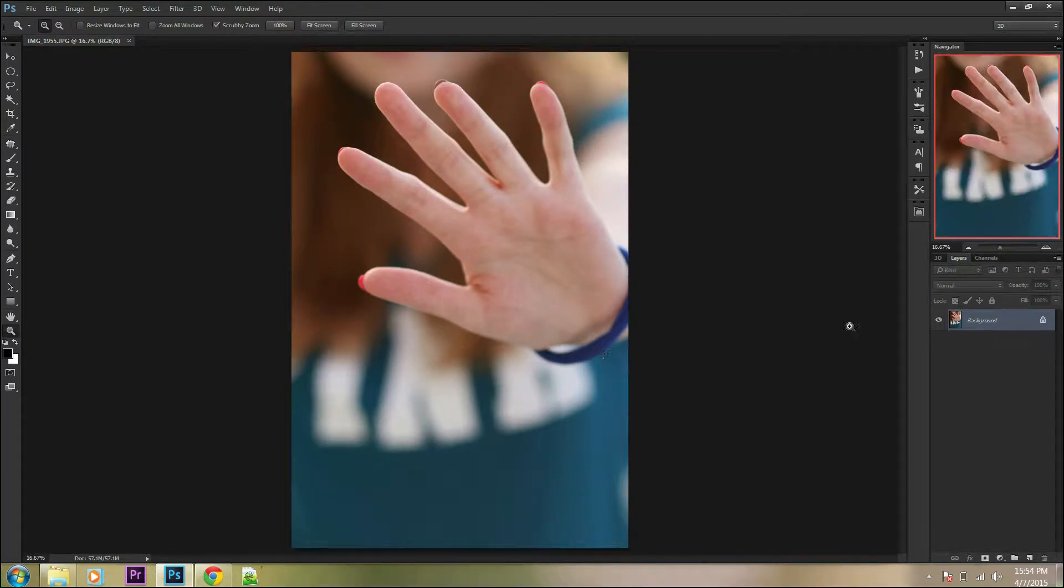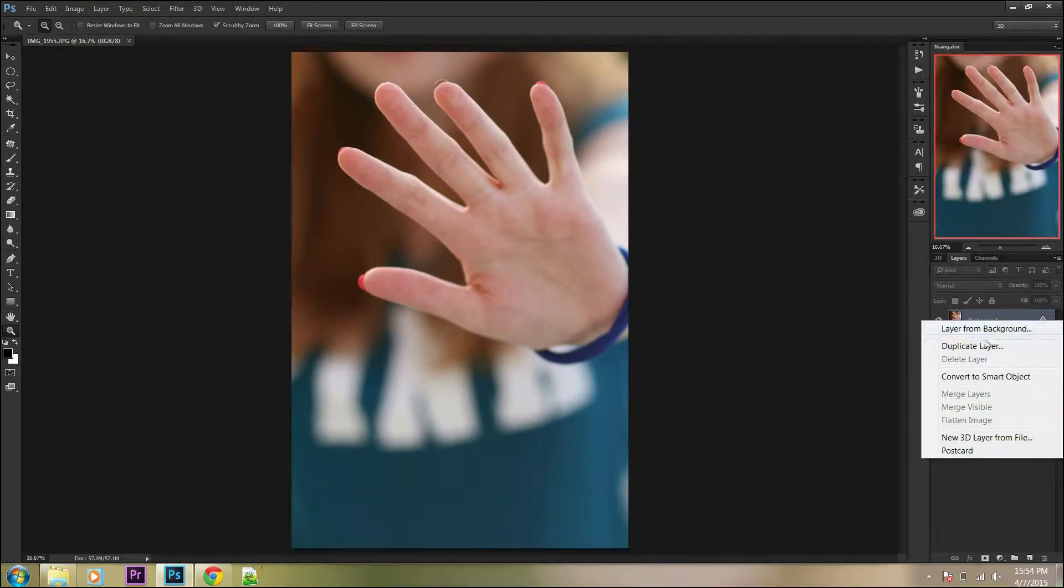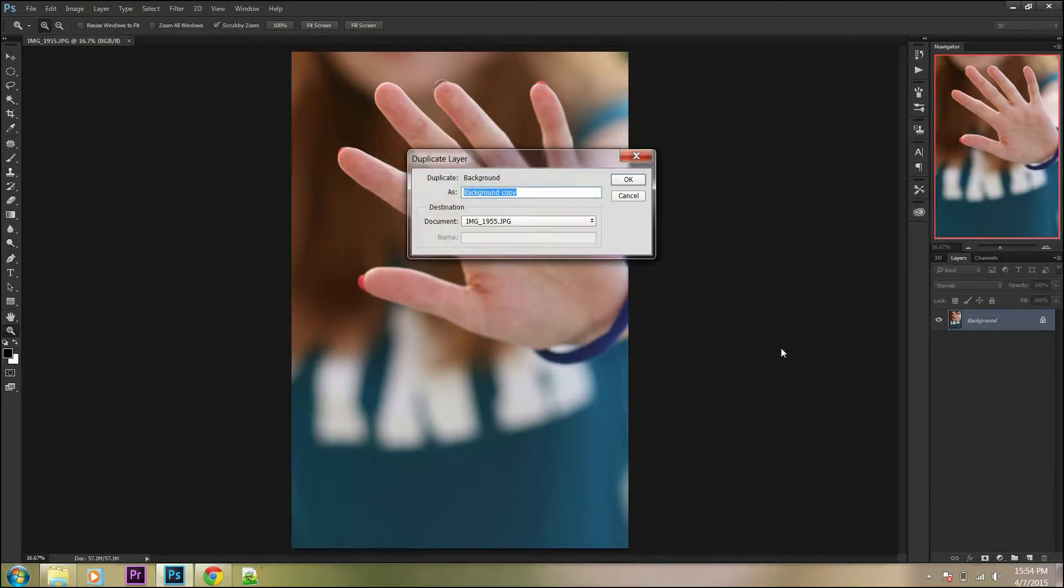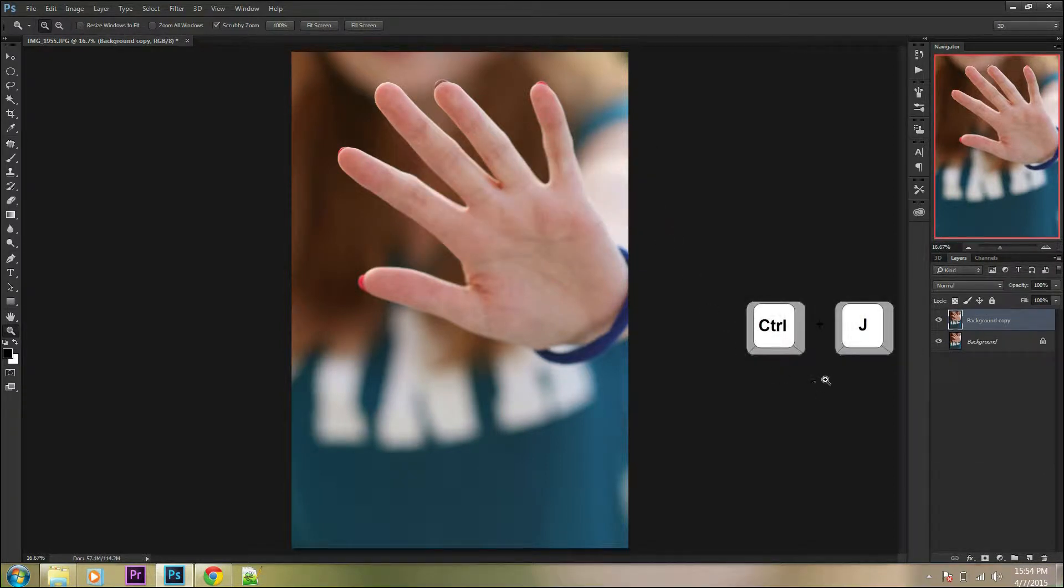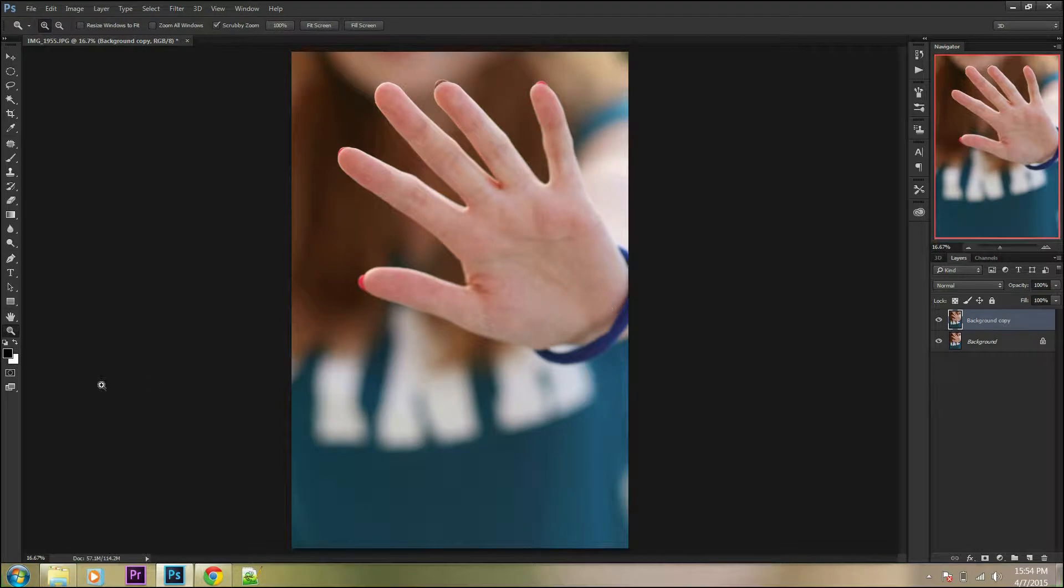Duplicate your background layer by right-clicking on the background layer and selecting duplicate layer, or press Ctrl+J.